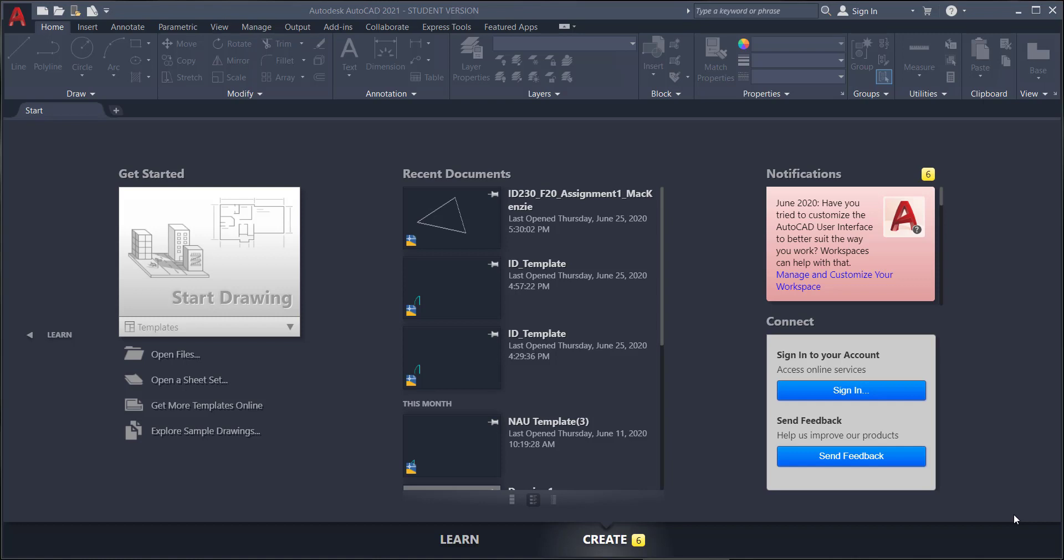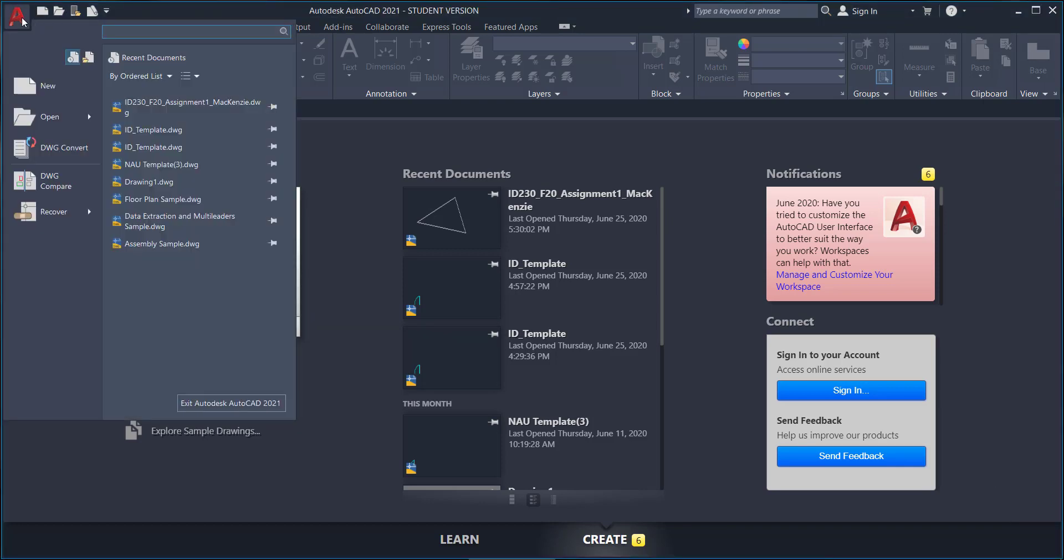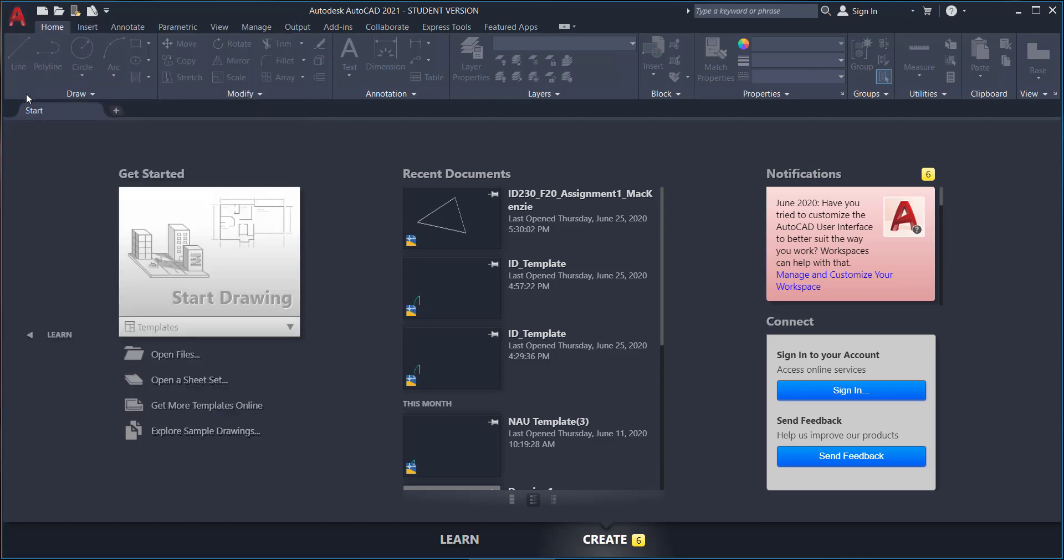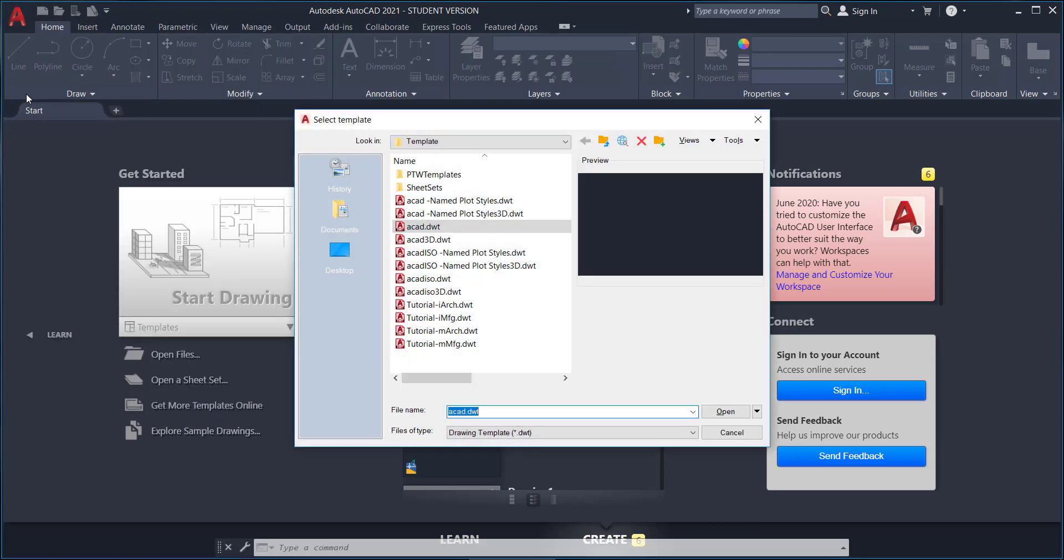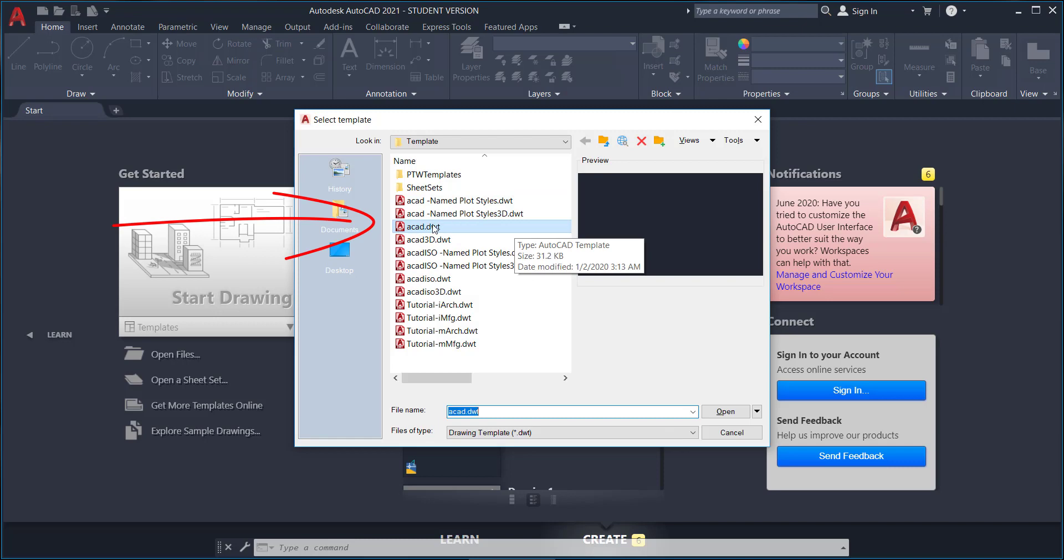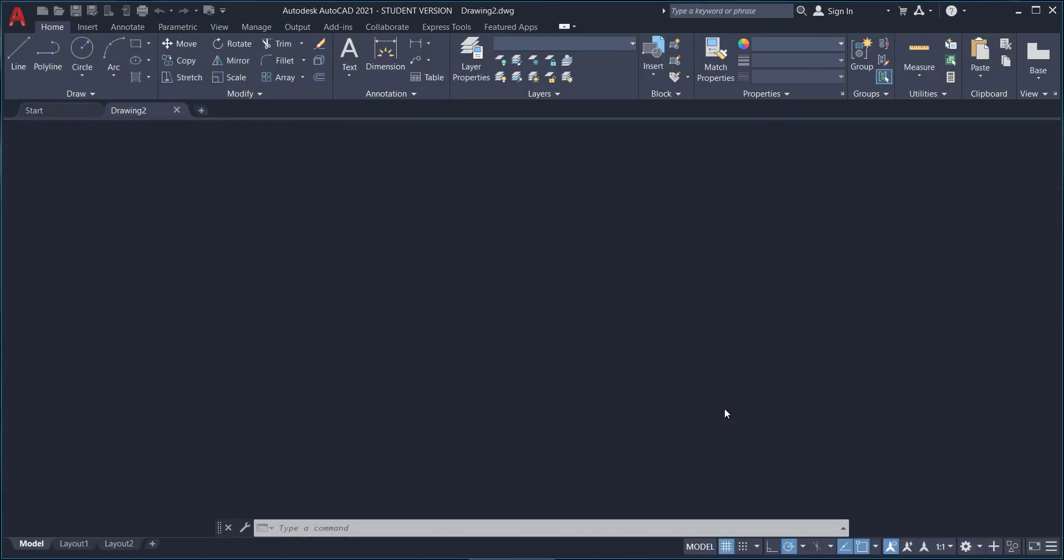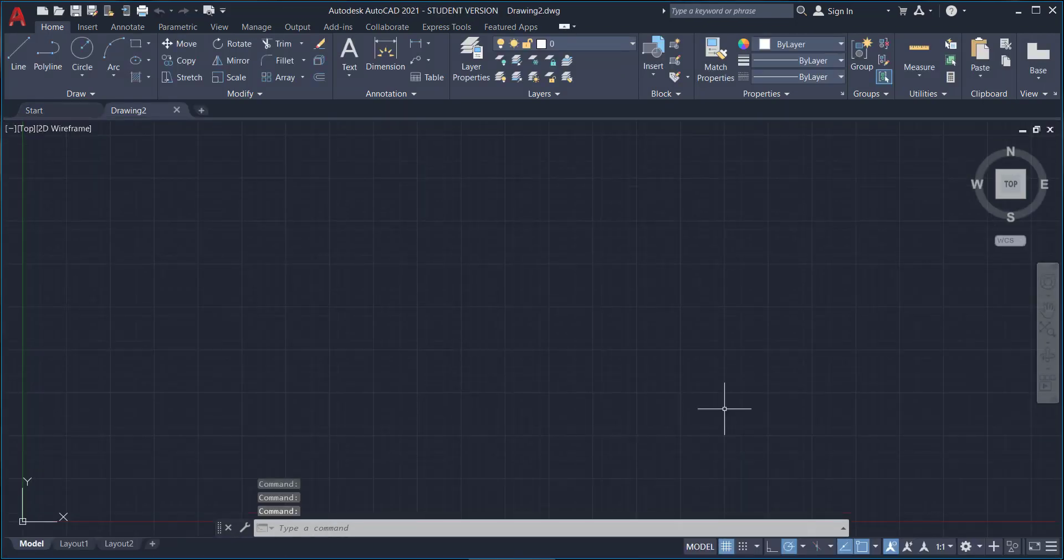So here I just opened AutoCAD. Let's start a new drawing by going up to the big red A and click new, and this time I'm just going to choose the ACAD template, the one that comes with AutoCAD automatically. We're not going to do the ID template.